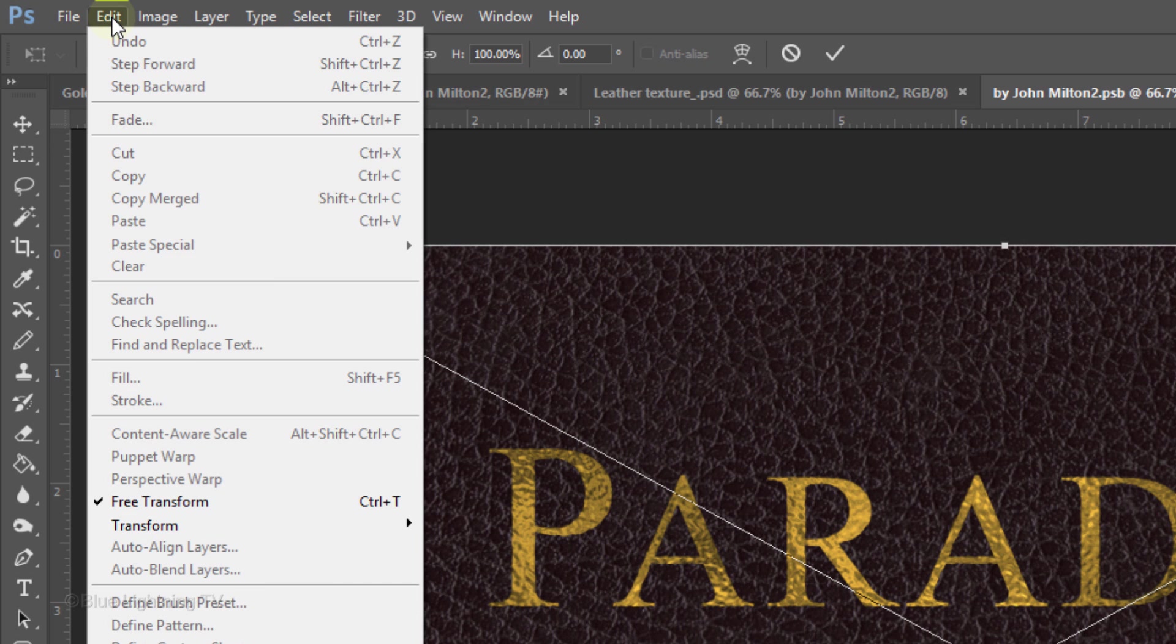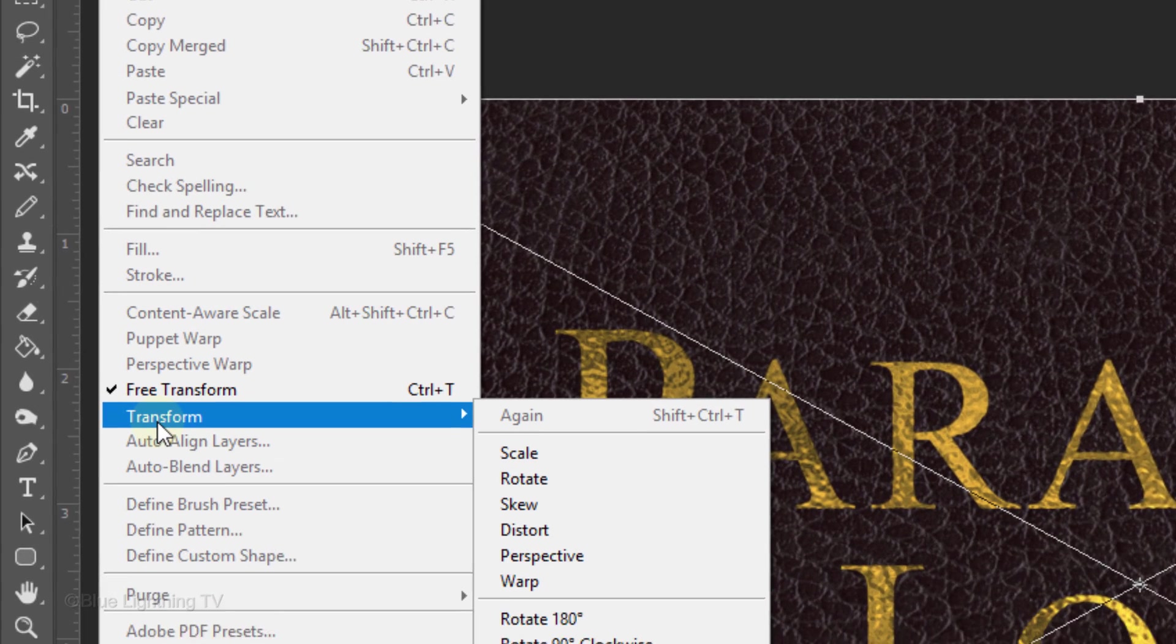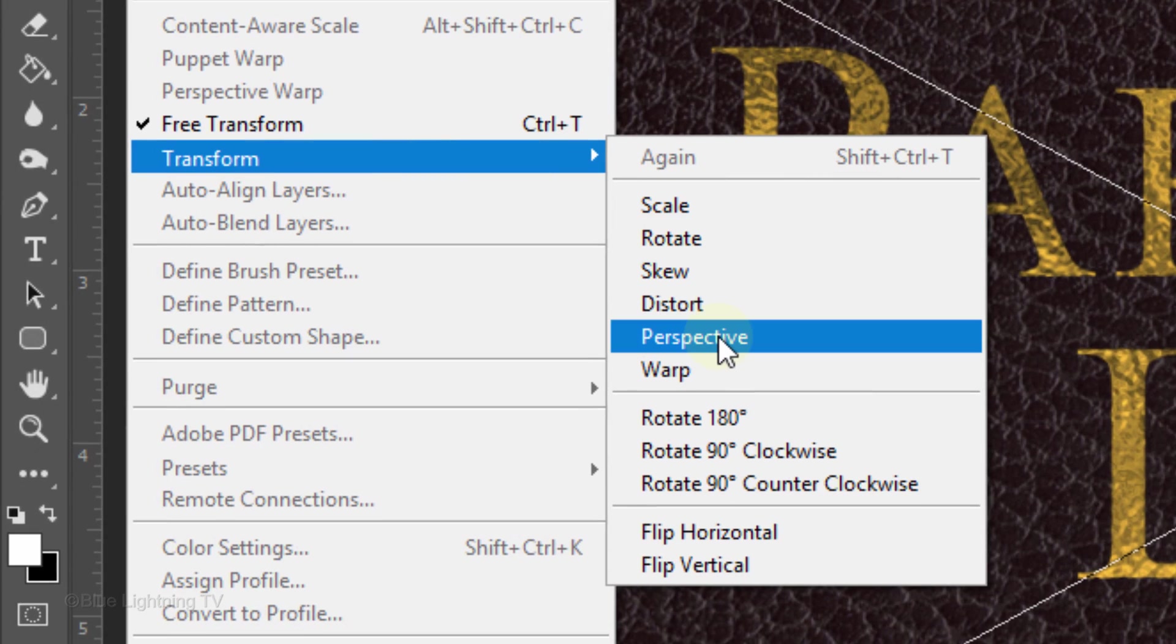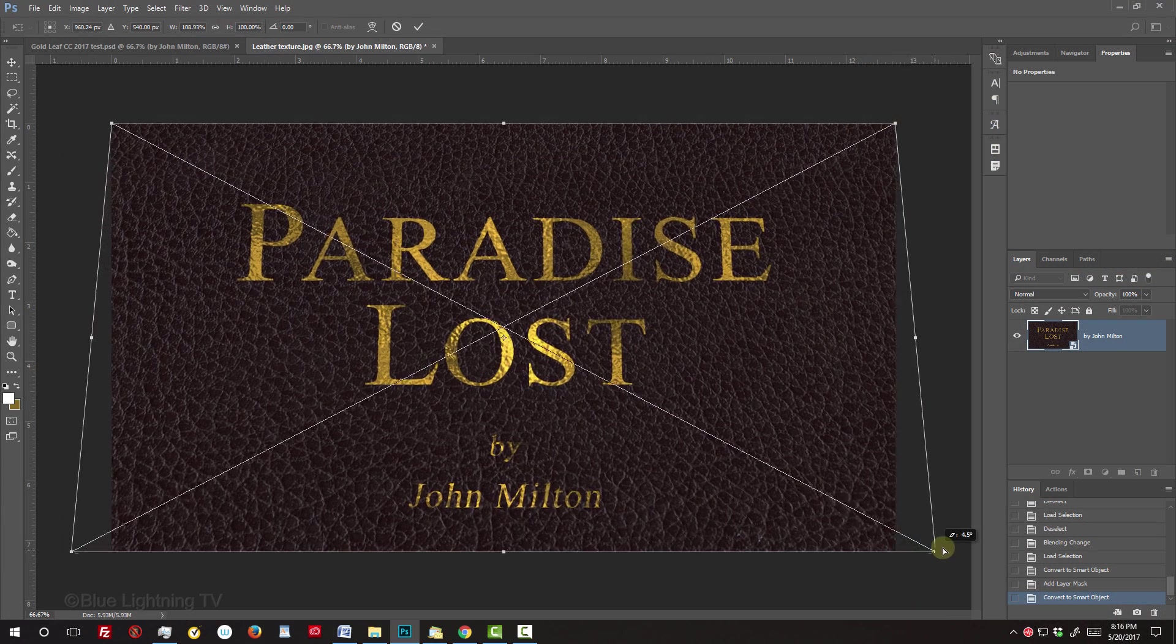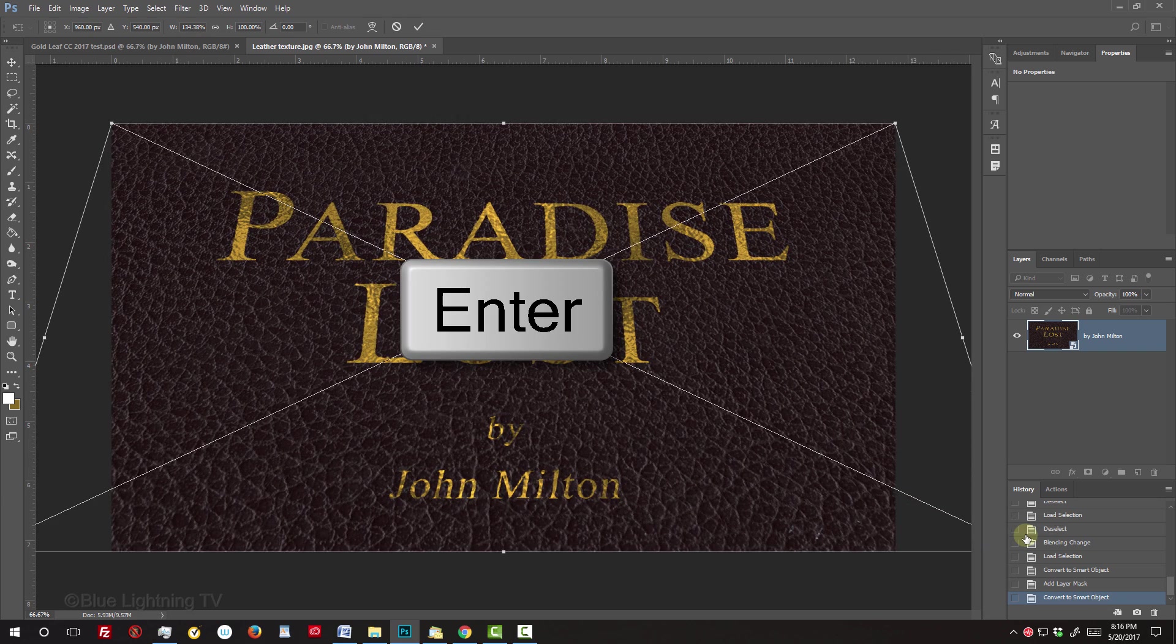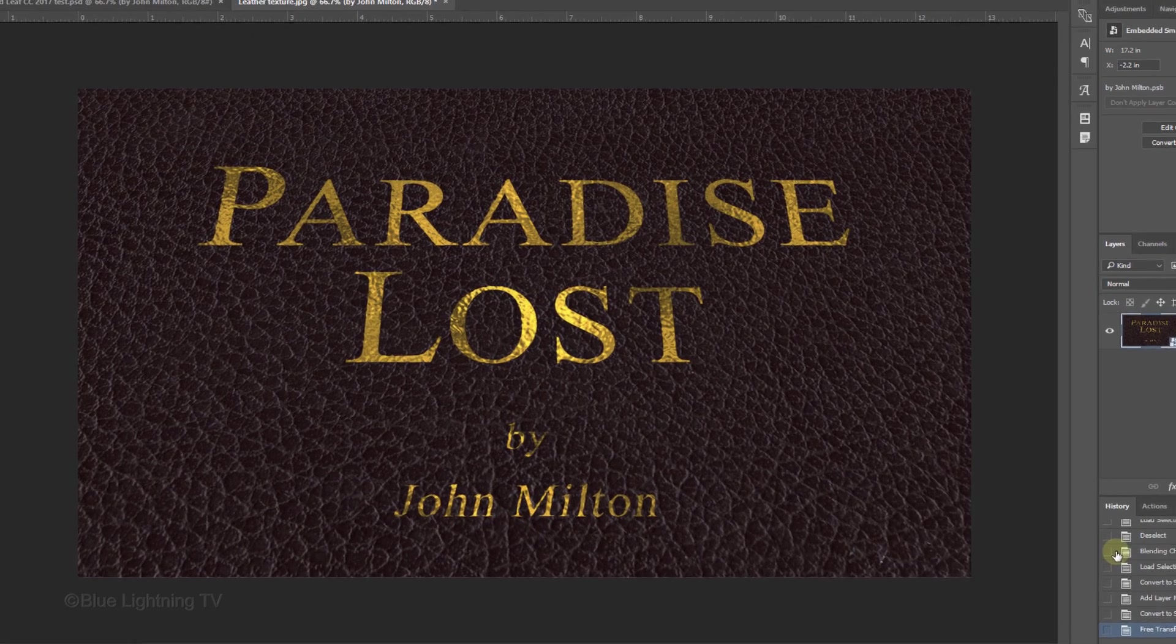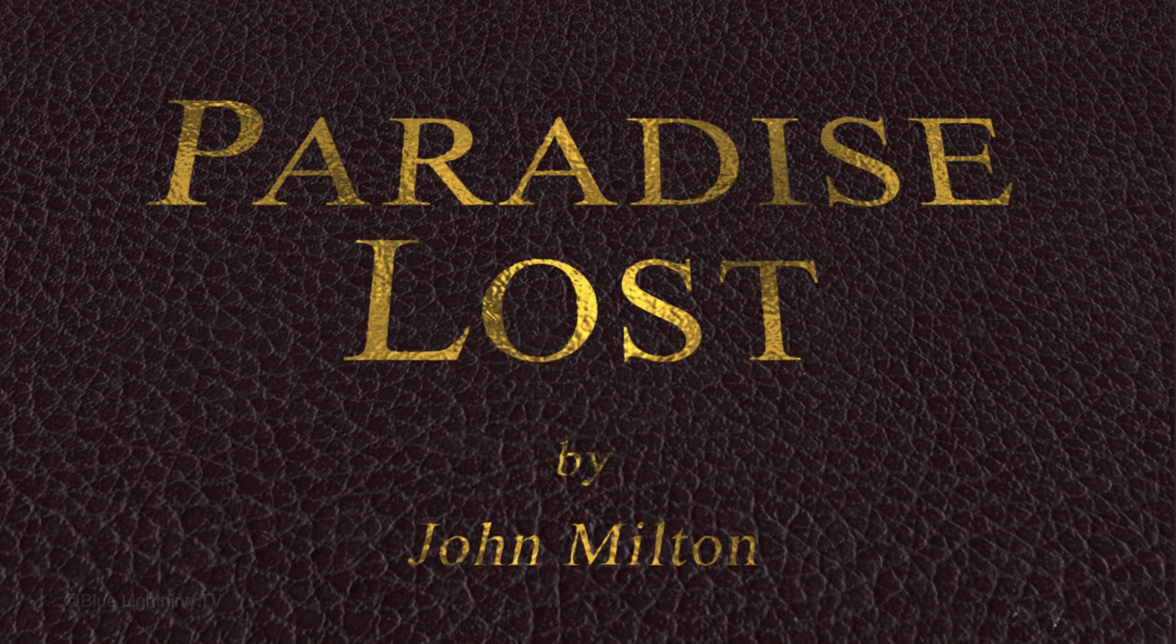Go to Edit, Transform and Perspective. Go to a bottom corner and drag it out approximately this much. Then, press Enter or Return. By lowering our text earlier, it's now optically balanced on our document.